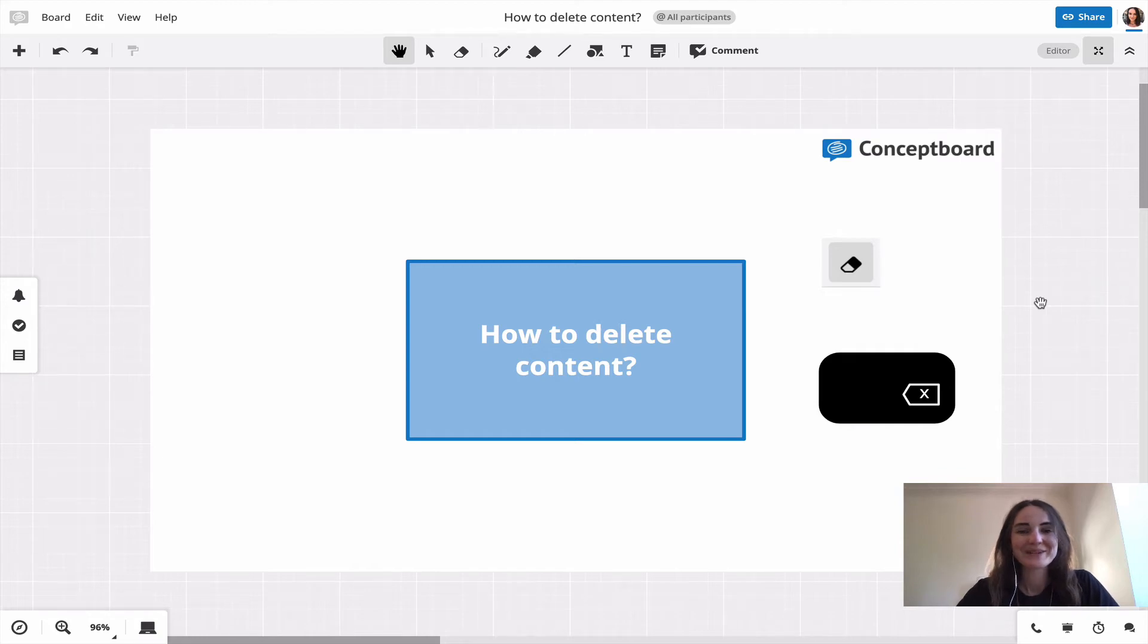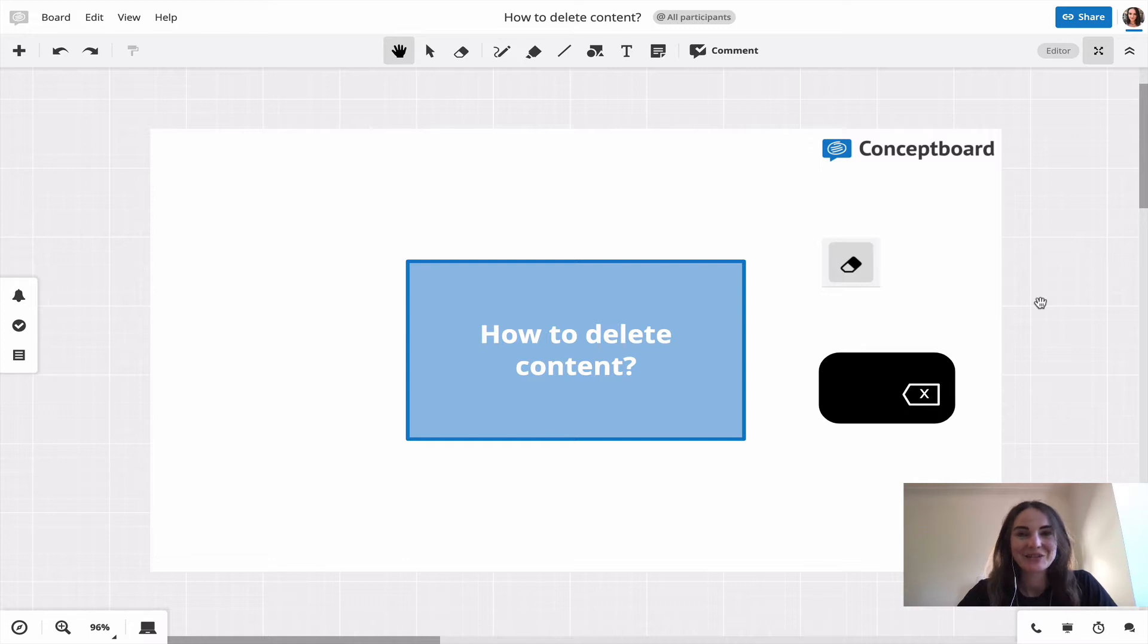Hello and welcome to a new episode of our Conceptboard tutorial series. Today we are quickly looking at how to delete content.